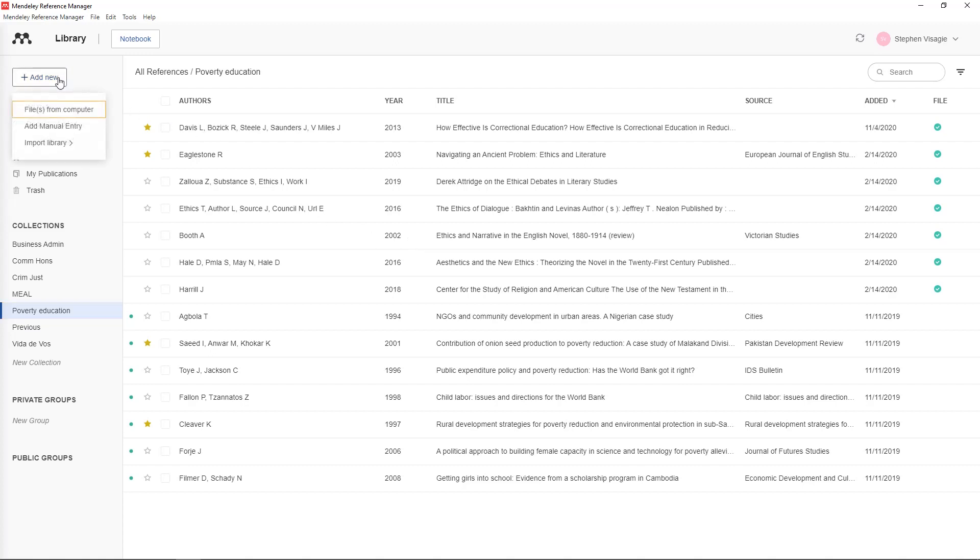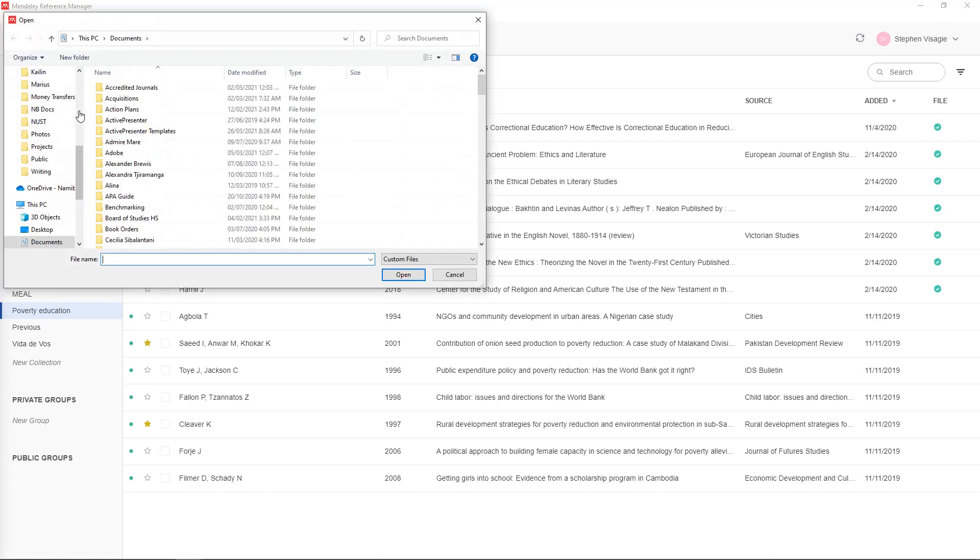You click there and you see files from computers. So say for instance you've been doing research and you've been finding a lot of PDF articles and you want to add them in. To do that you go here and click on add files from computer.